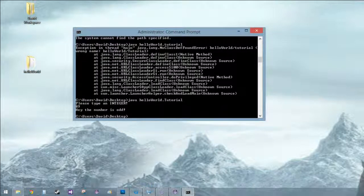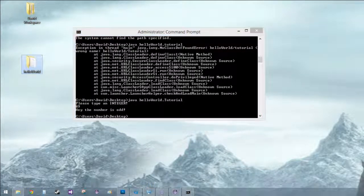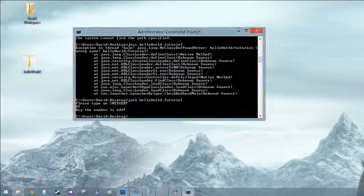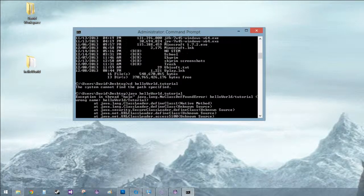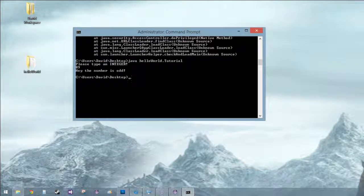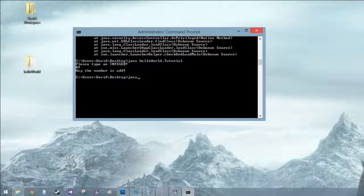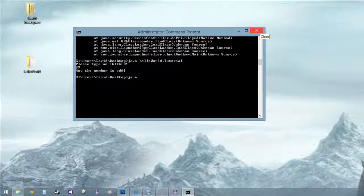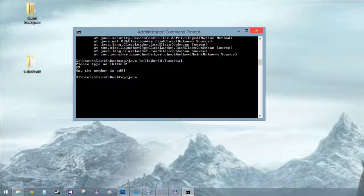All right so now kind of got our application working at a couple different places and now you can put it on friends computers. And as long as they have the JDK installed they should be able to do command prompt with the whole Java thing. So in our next tutorial we'll kind of start branching off and learn some different things. So I hope you found this tutorial really interesting and I'll catch you around.